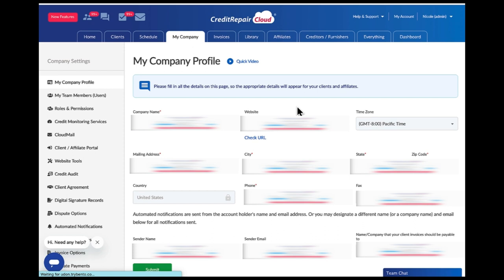Once you're under the My Company tab, you'll see all your company information. This information will appear on all documents sent to clients from Credit Repair Cloud — on your credit audits and all emails. Make sure you have your company name and company website. If you don't have either, just put your name — you don't necessarily need a website right now. However, it's always best practice to get a website, and in the course I show you how to build a simple five-page website using Wix.